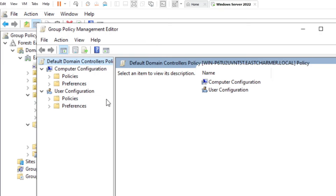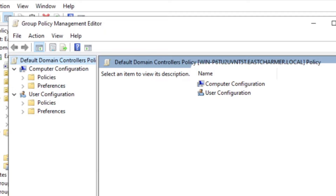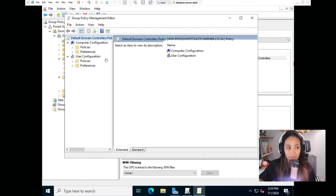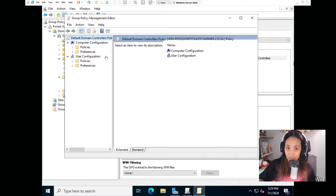In the Group Policy Management Editor, you can see there's a Computer Configuration and a User Configuration. These are the different types of configuration for the policies you want to create. There is a difference between the two — you can't just create whatever policy you want; it also depends on what you need to do and how you want to apply the configuration. If you already know the differences and just want to skip to the hands-on activity, you can do so.